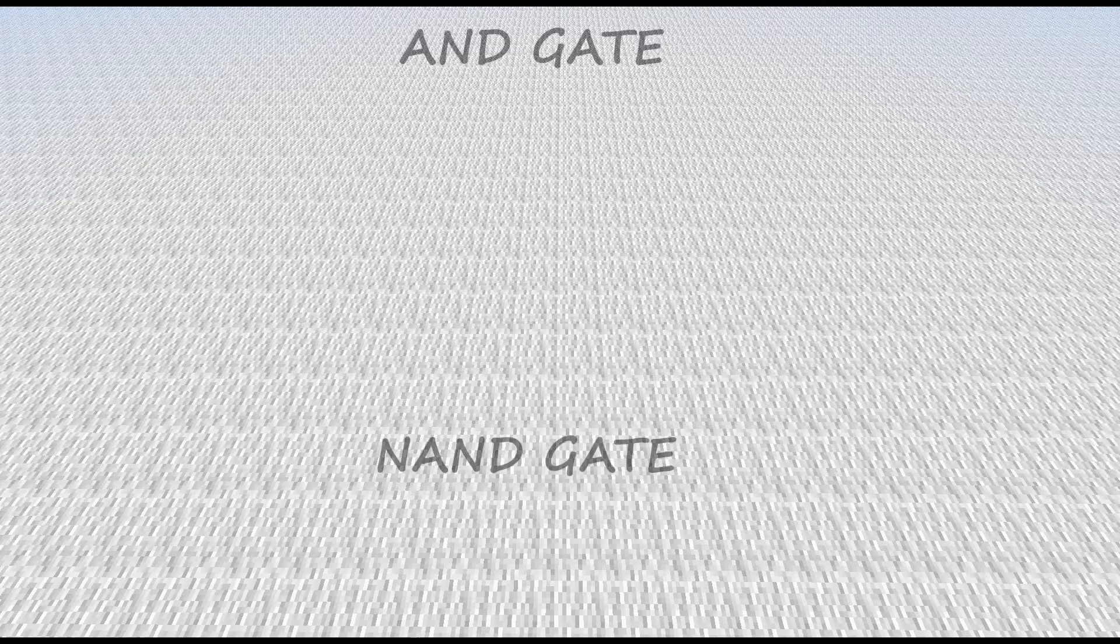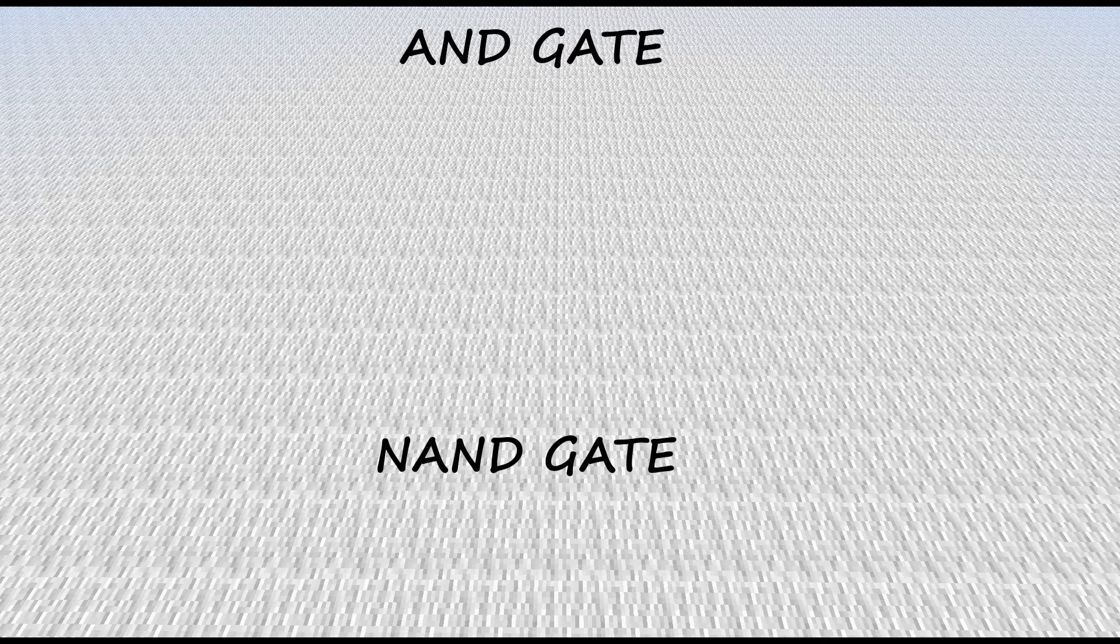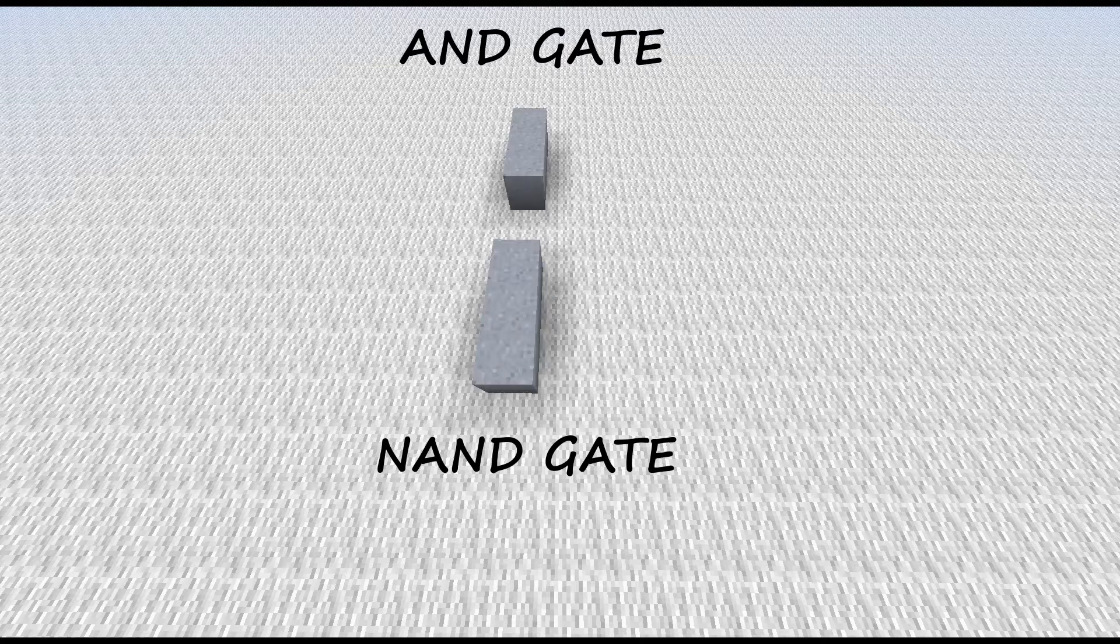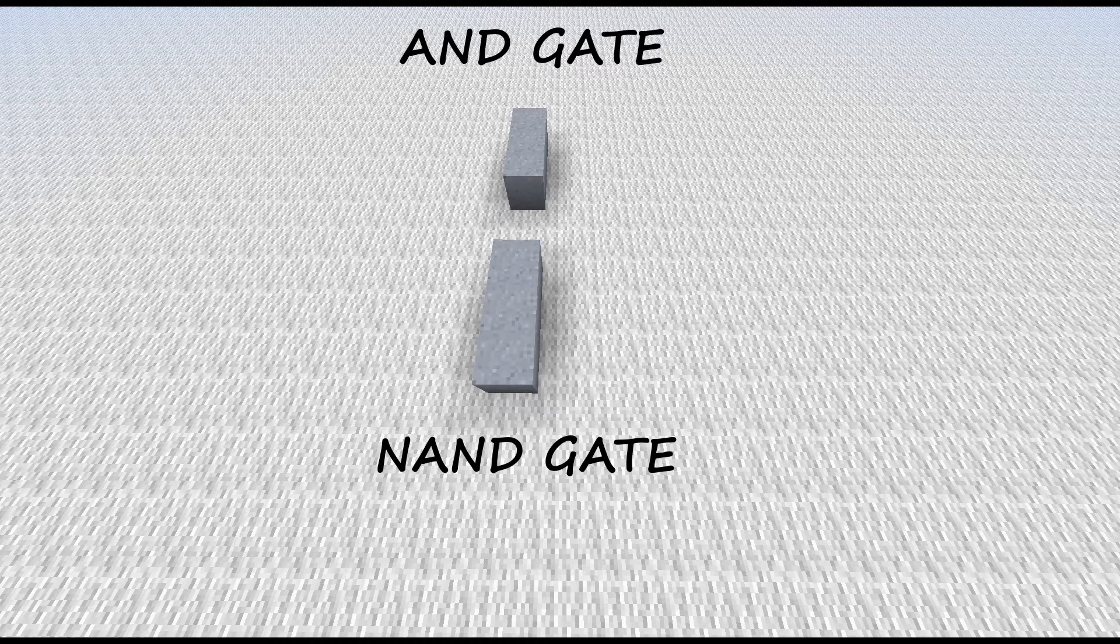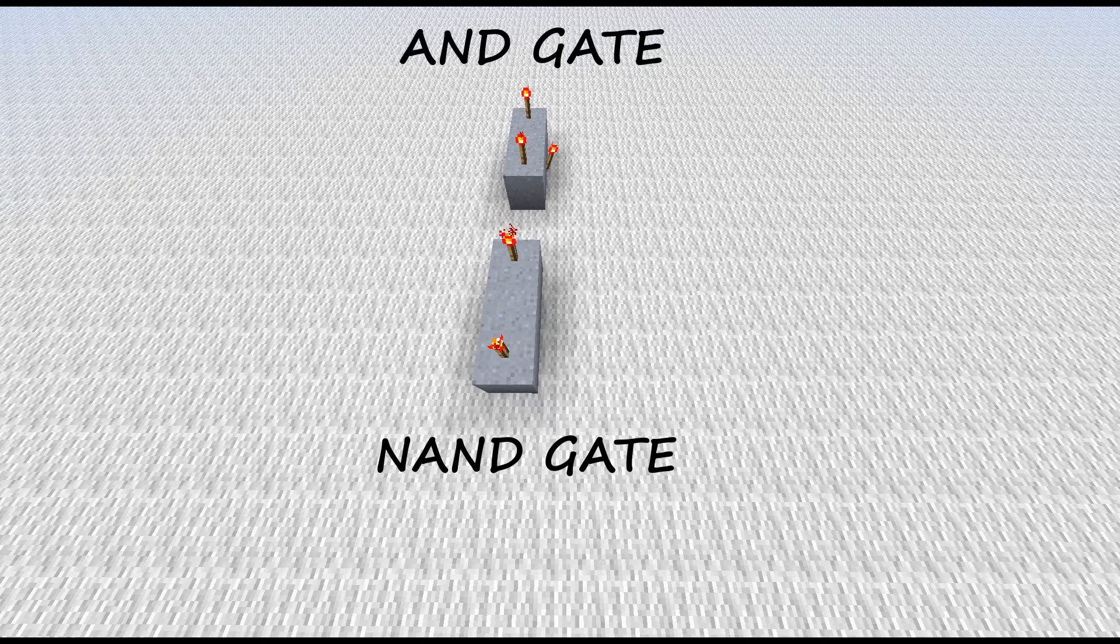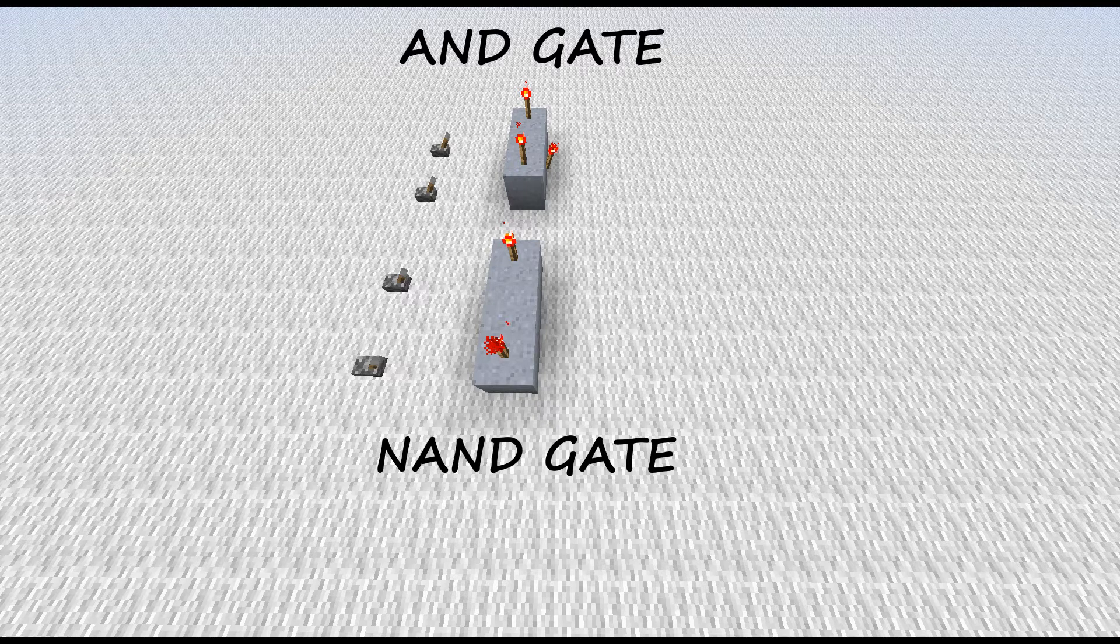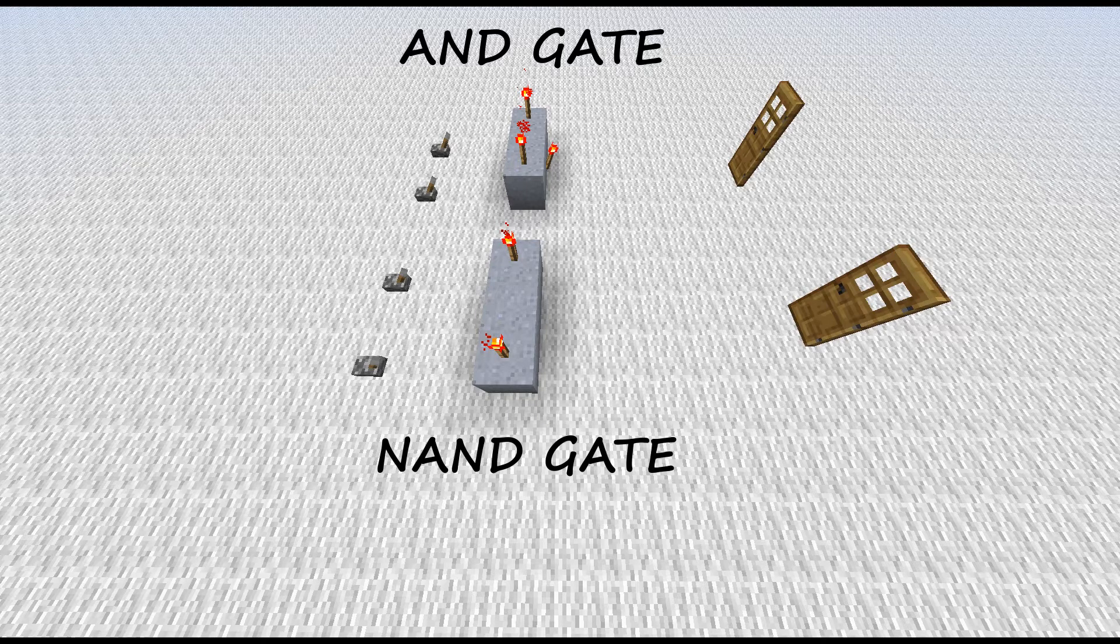Okay, let's get started. I'm going to build an AND gate above and an NAND gate below. I'm going to start with the blocks, and then the redstone torches, the levers, doors, and redstone.